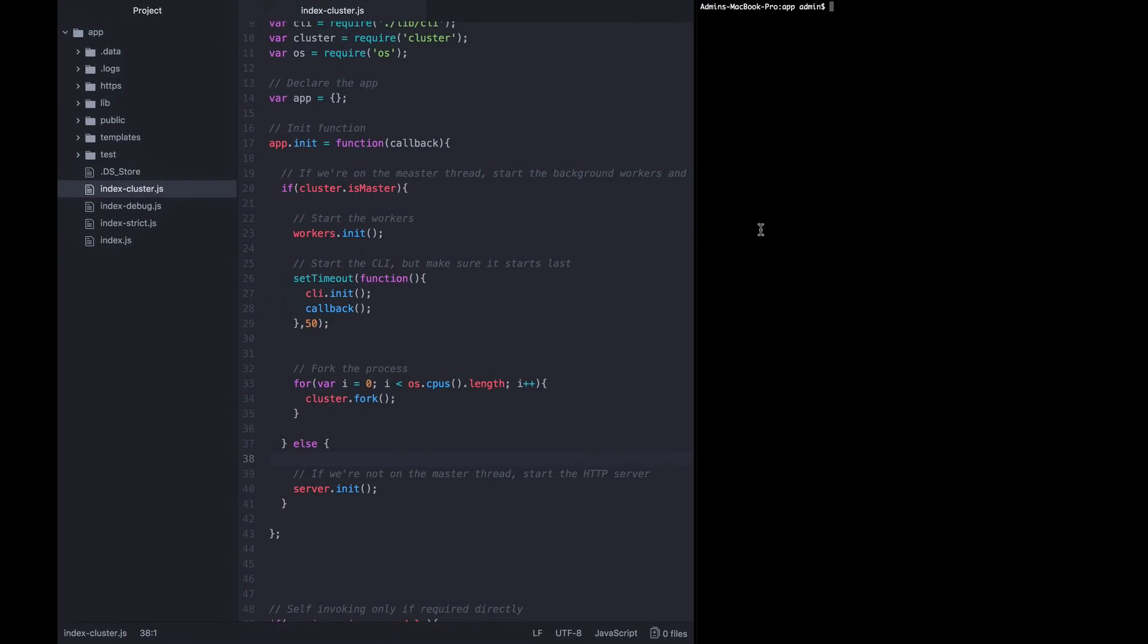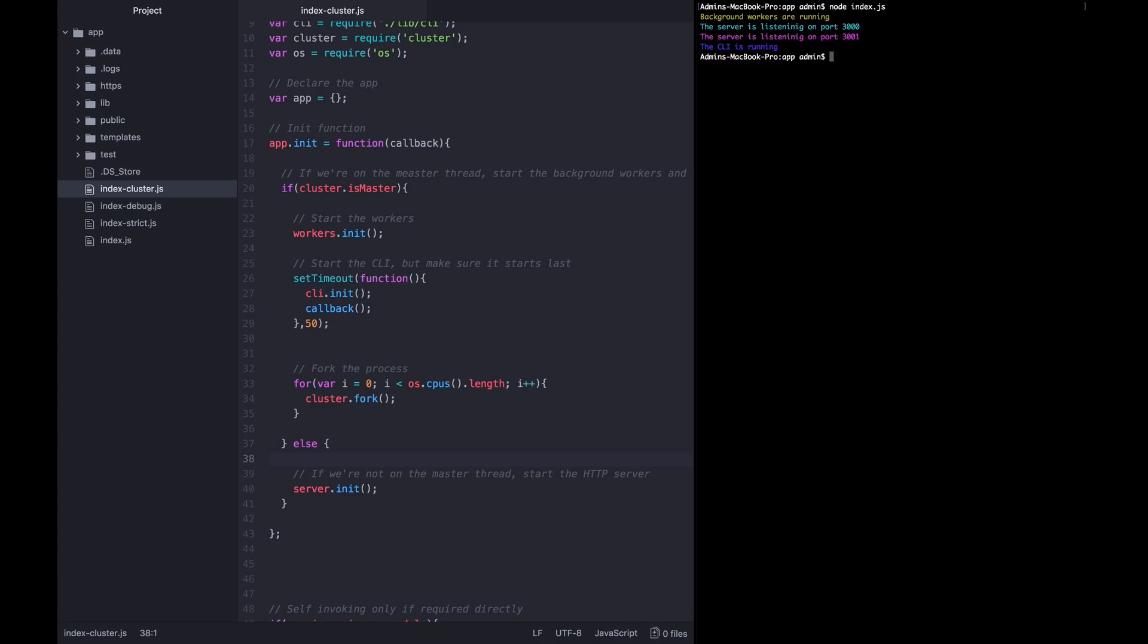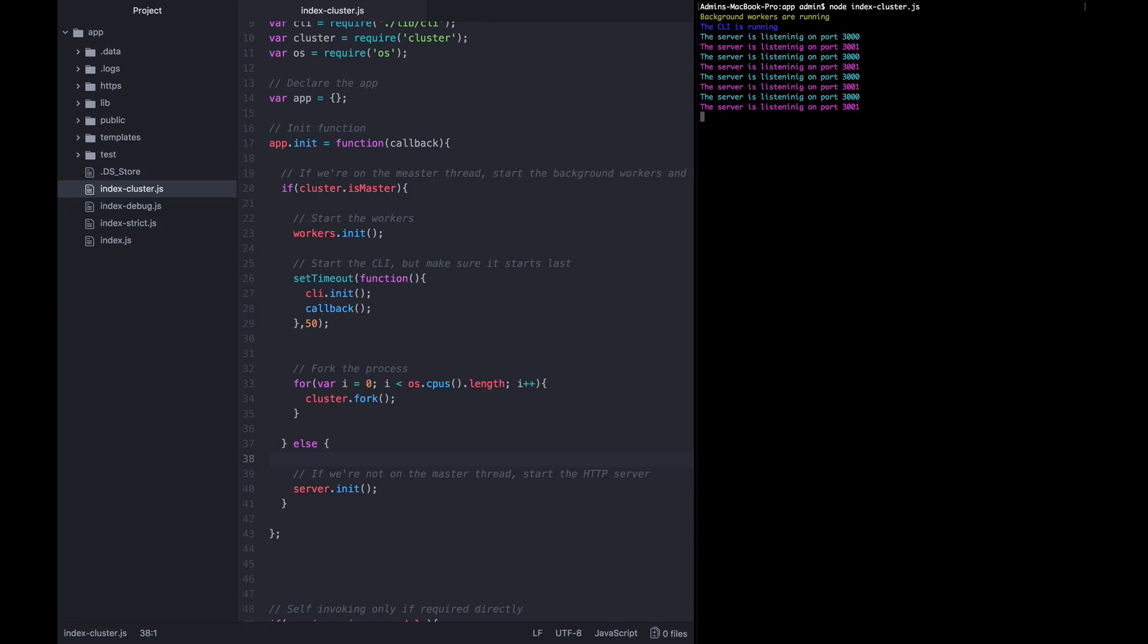You can see this in effect if we start this up because of the logging that we have in place for the different parts of the system. So if I start the app up the normal way with index.js, we can see background workers are running, server is listening, server is listening, CLI is running. What if I start it up with this new file we created, node index-cluster.js. Background workers are running, the CLI is running, and now we actually have four of each type of server log. The server is listening on 3000, again, again, again, 3001, again, again, again.